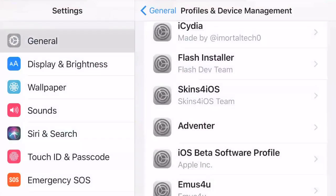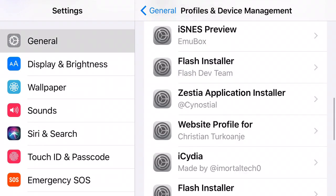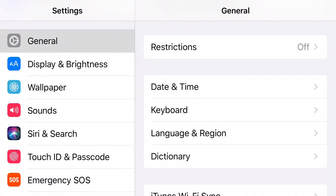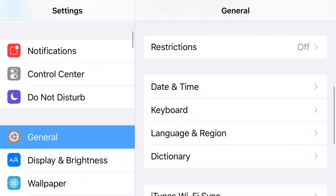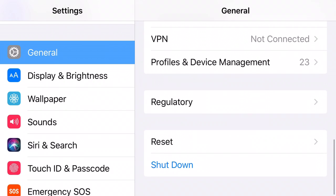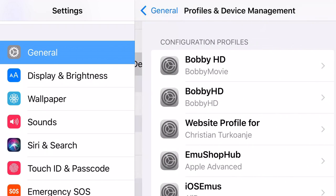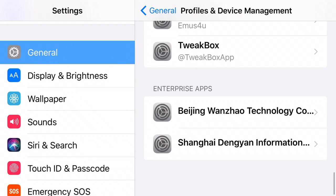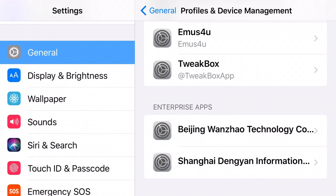So all you want to do from here is simply find your settings application and from here scroll down so you can find general and from here scroll down all the way till you find profile and device management. Scroll down all the way again till you find the enterprise apps section and from here find your certificate that belongs to GBA for iOS which is this one right here.